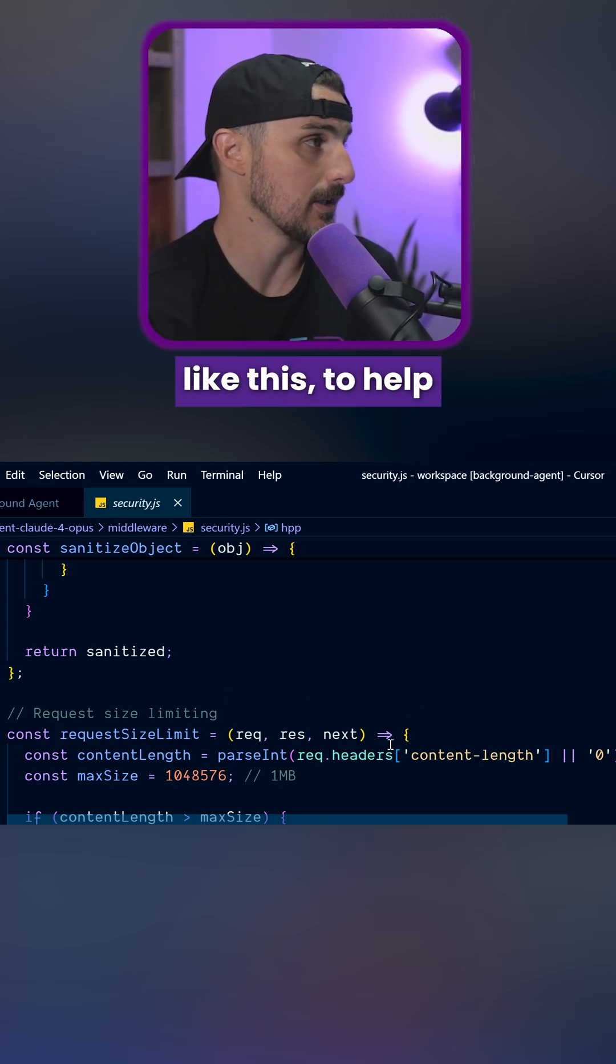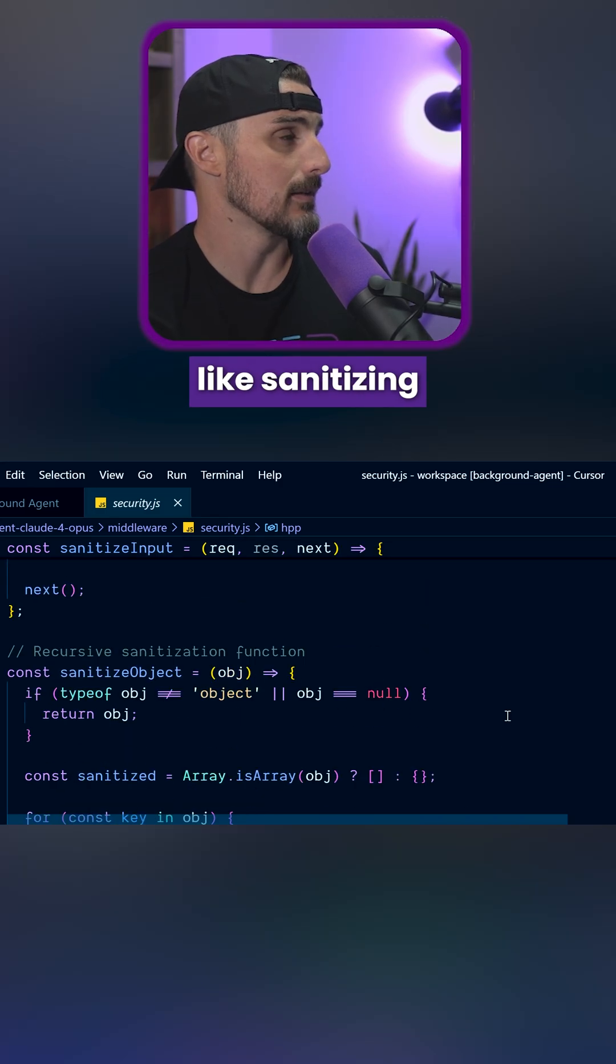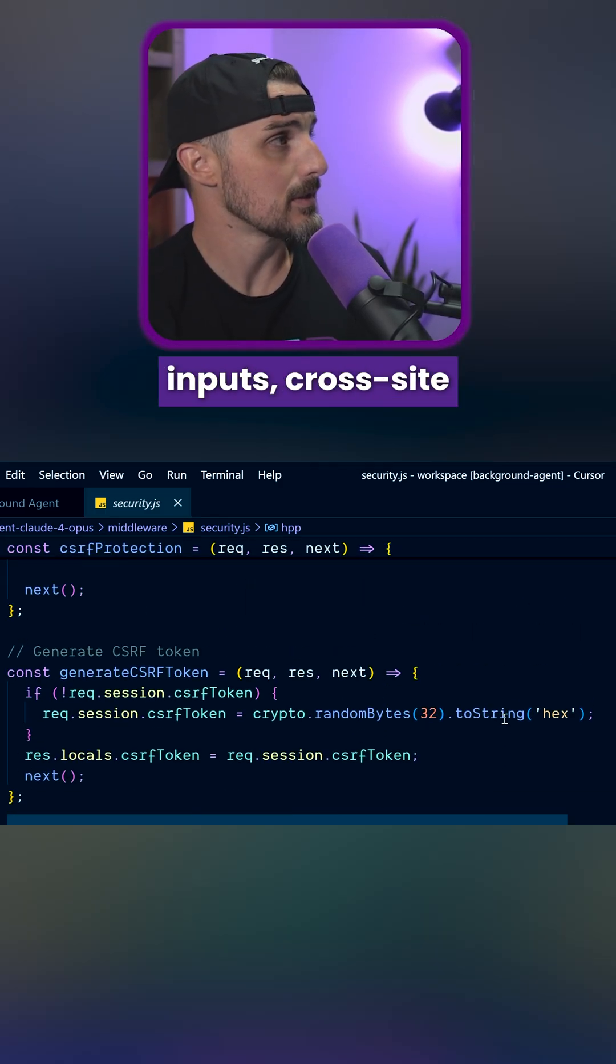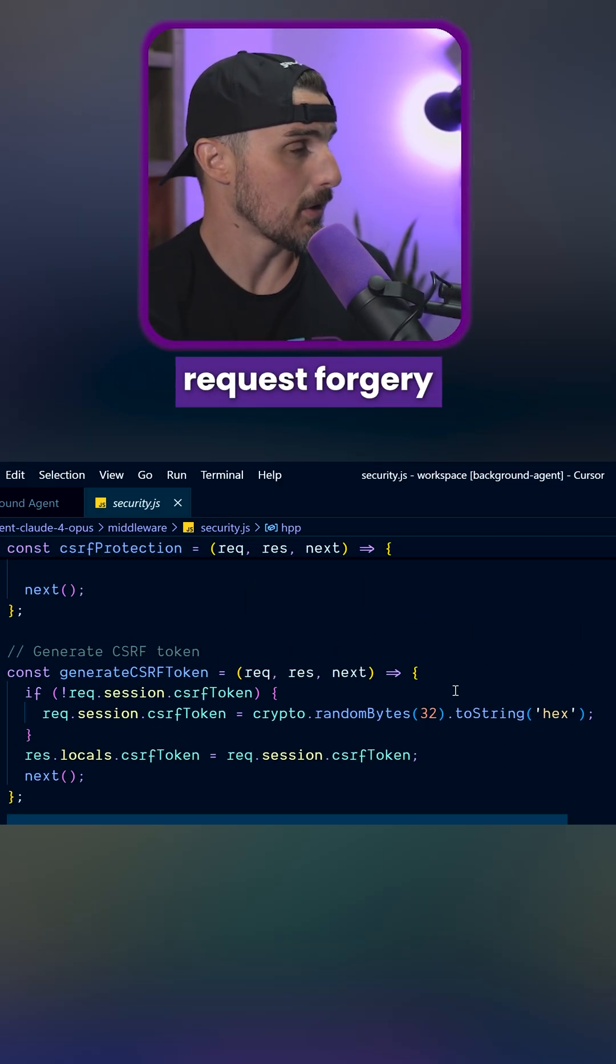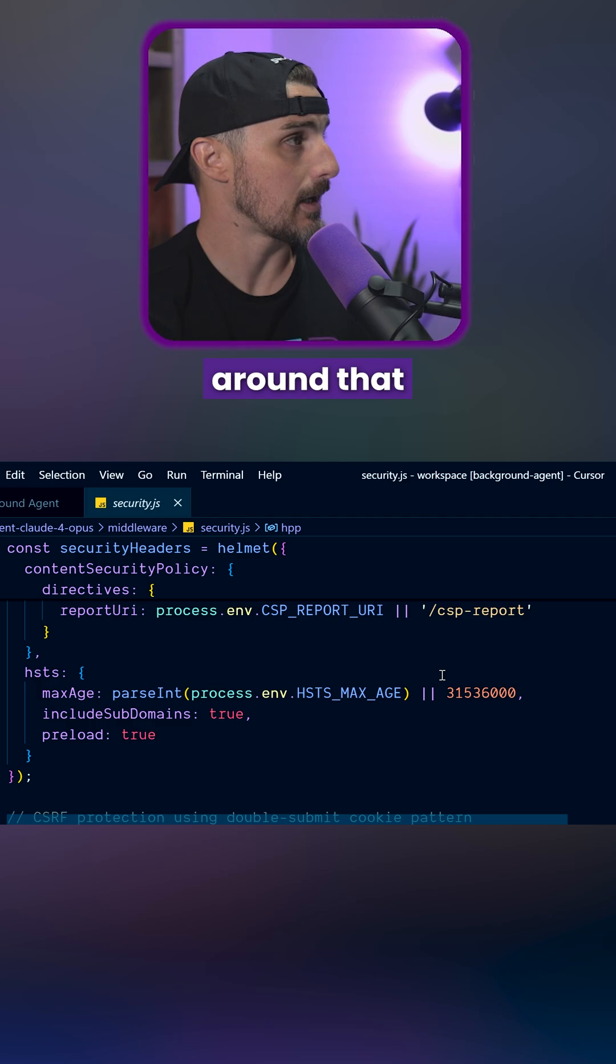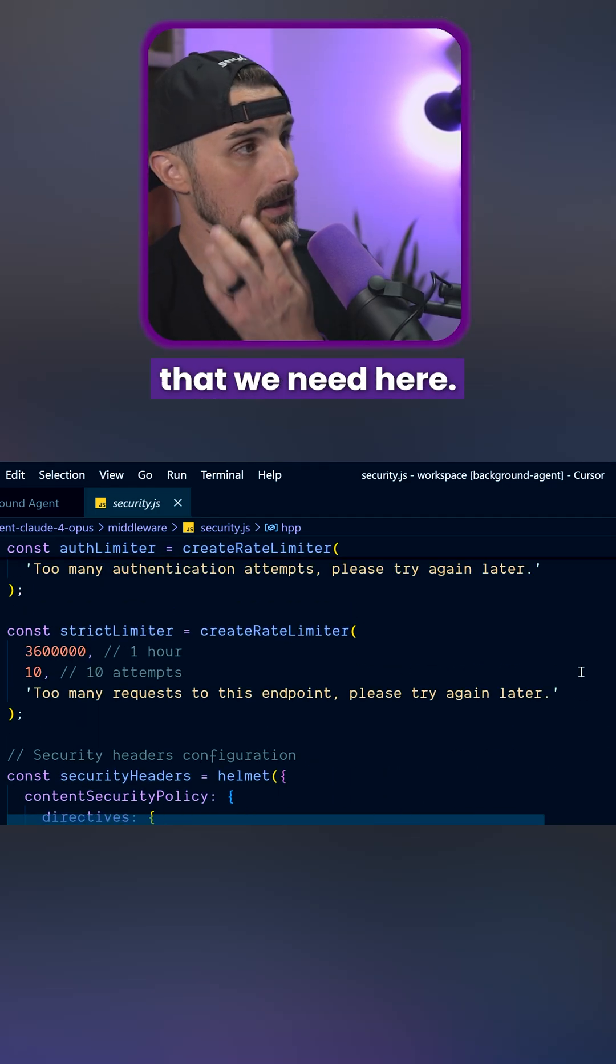Especially a Node application like this to help with things like sanitizing inputs, cross-site request forgery tokens and protections around that, security headers that we need here.